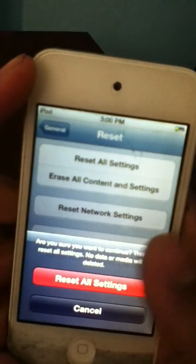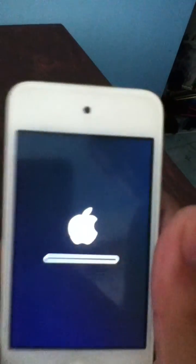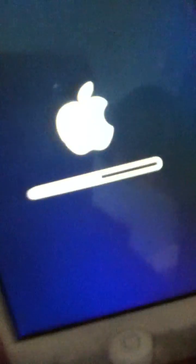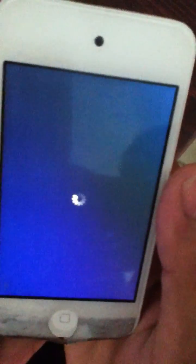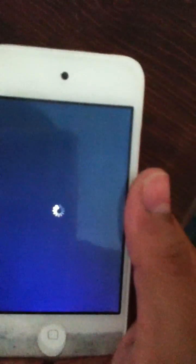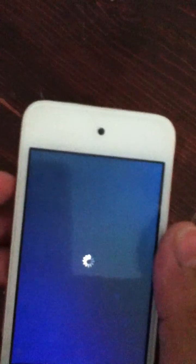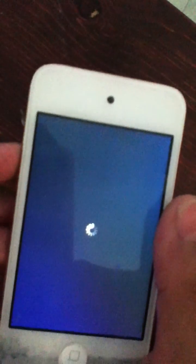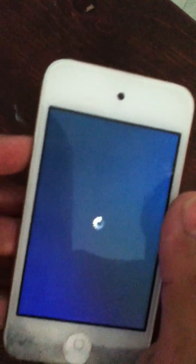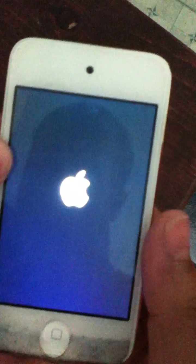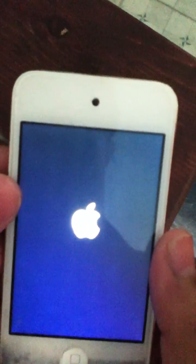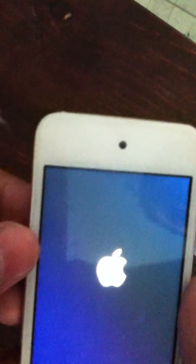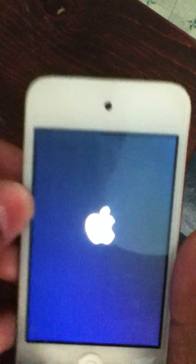Then after that, just wait until it loads back up.